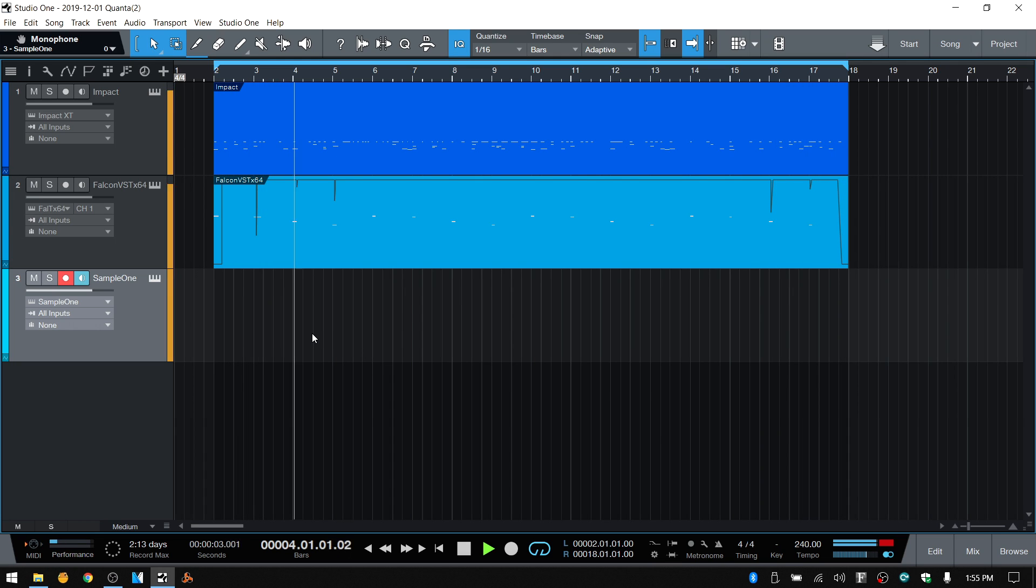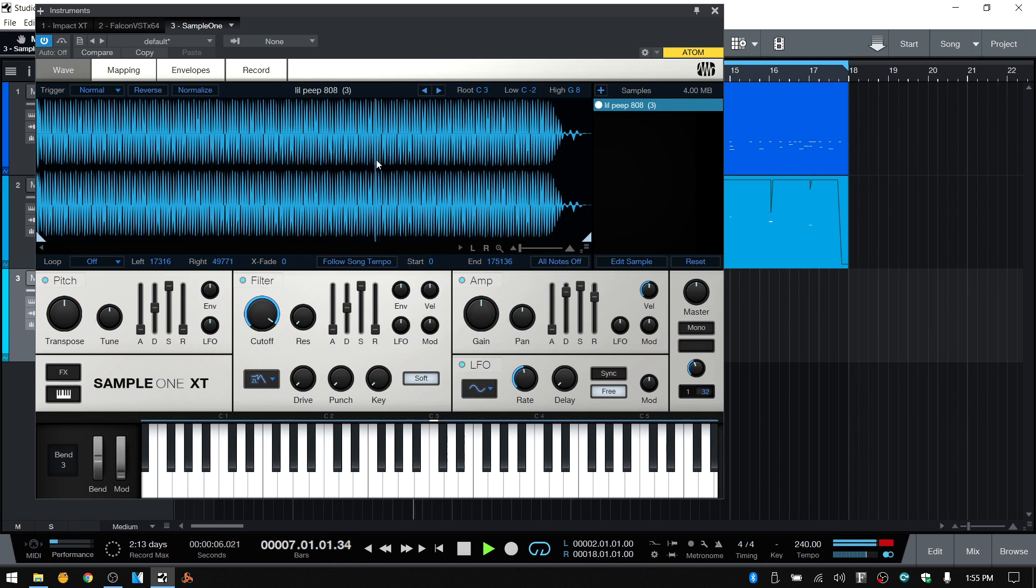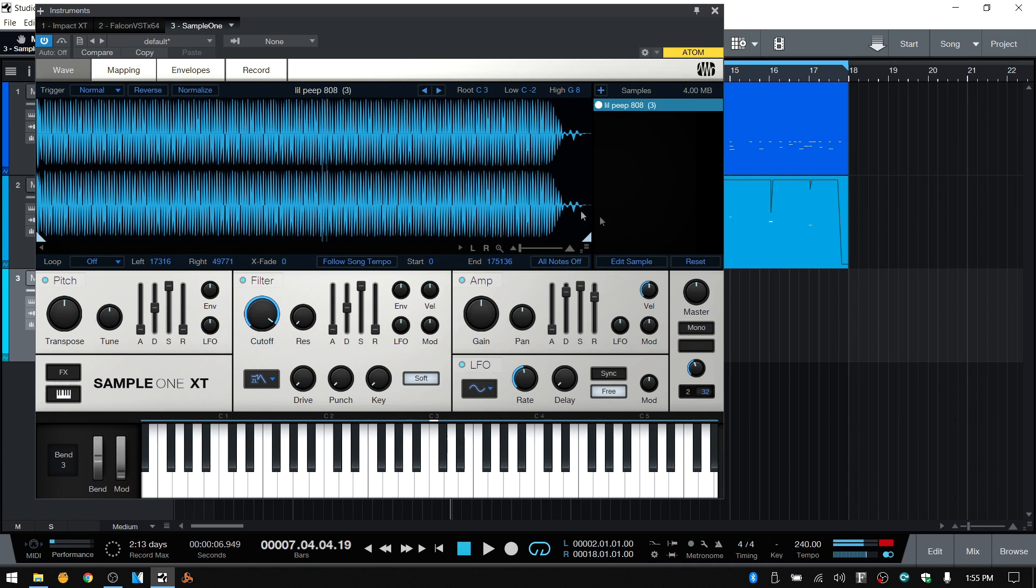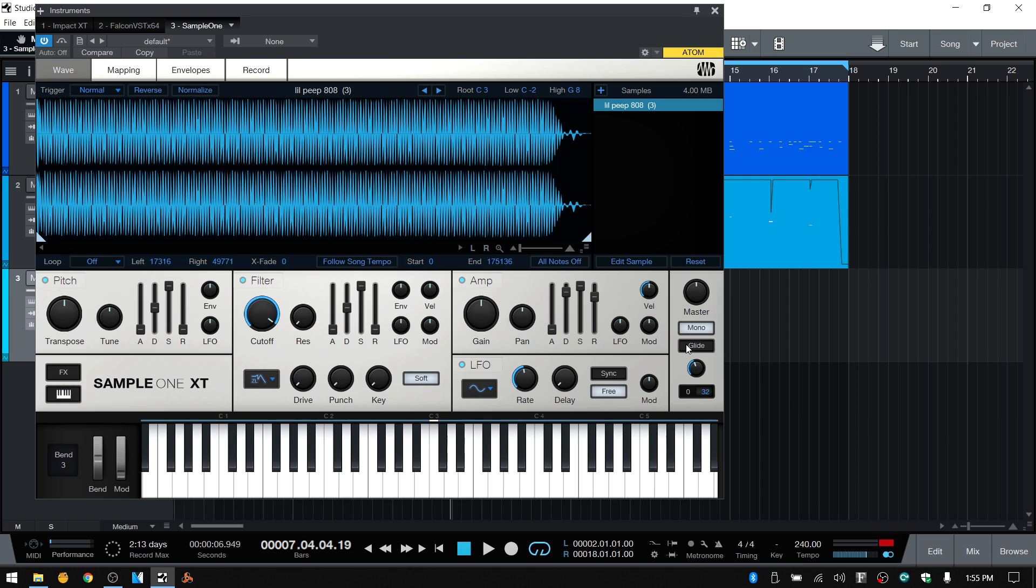So I've got this 808 on the Sample One. But I'd like to add this with slides. And as you can hear, it's pretty muddy as it is. So really, if you're going to work with 808s in Sample One, which is one of the devices that you can use to create the slides, you're going to want to put this into mono.